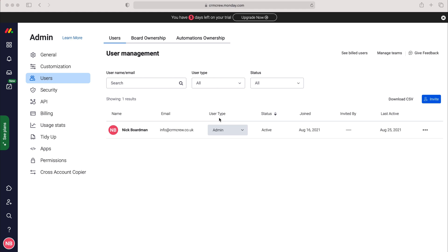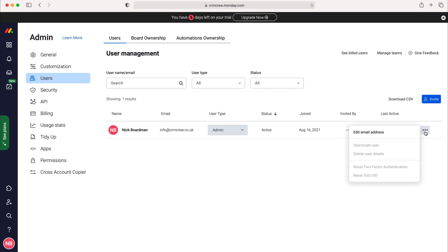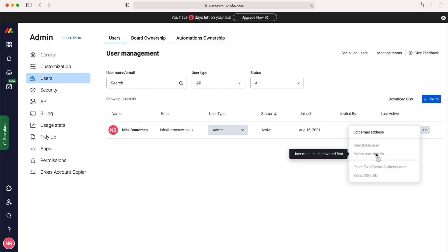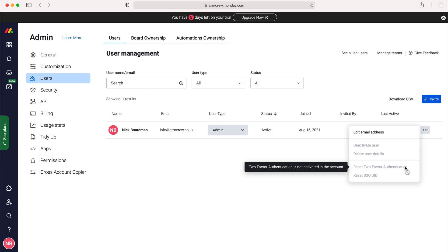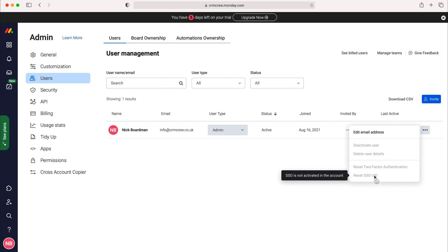Once they've been added, let's say you want to remove or manage a user. You can go into the three dotted buttons on the right hand side. Unfortunately this is not available because this is the only user inside of this system, but you can deactivate a user, delete a user, reset their two factor authentication, and reset their SSO as well.